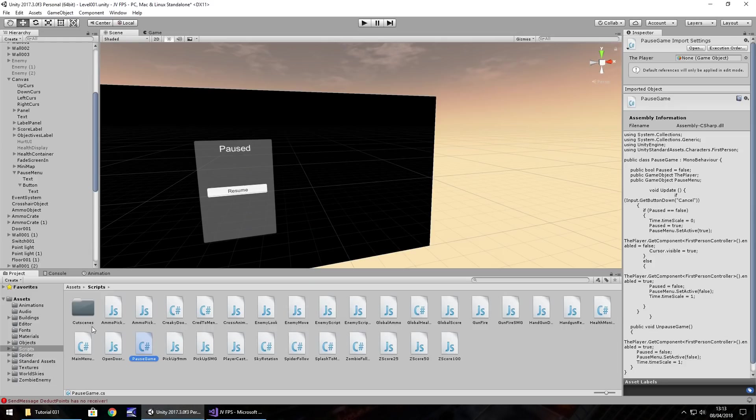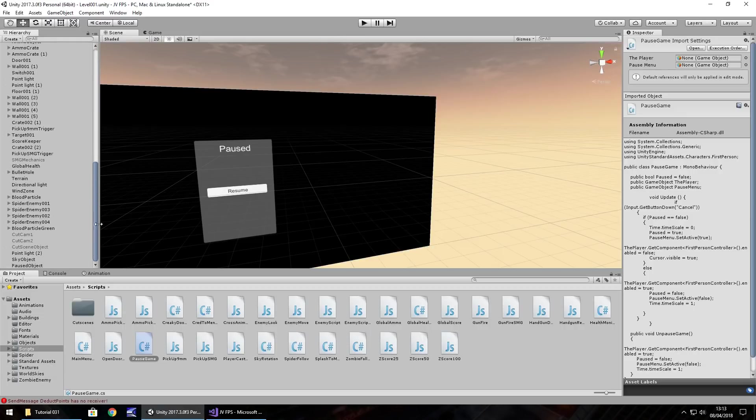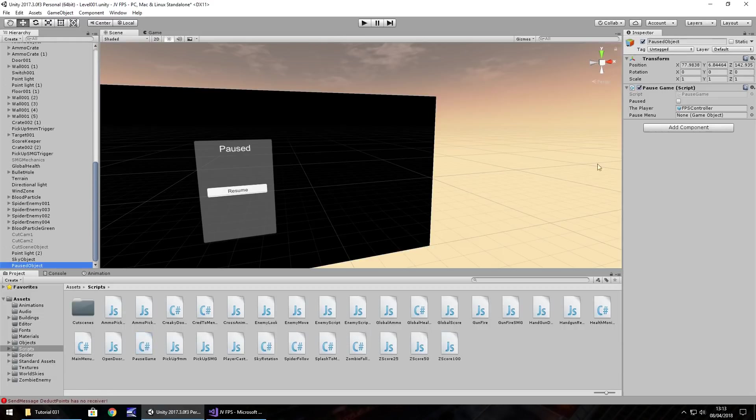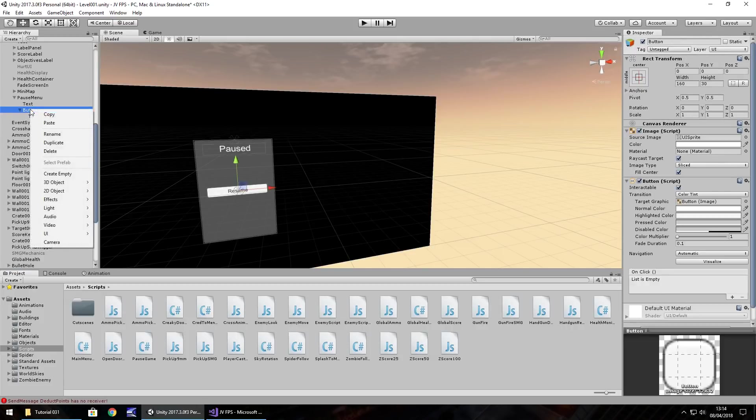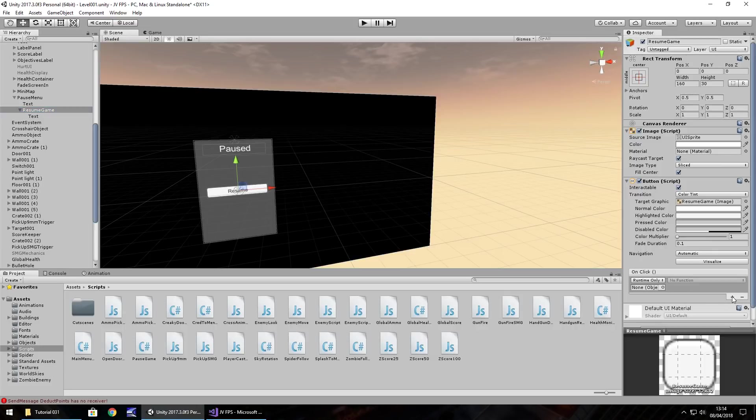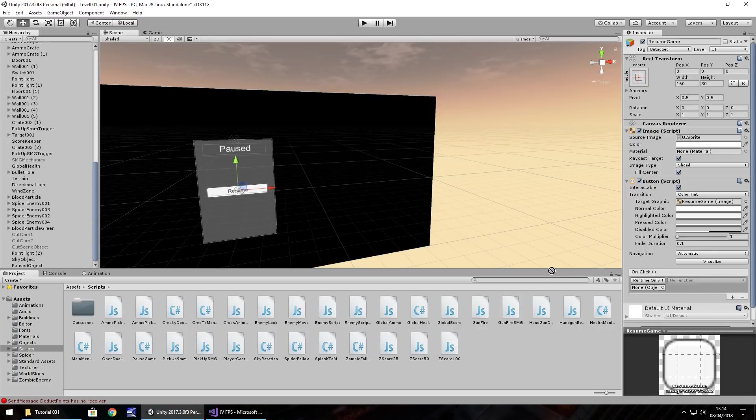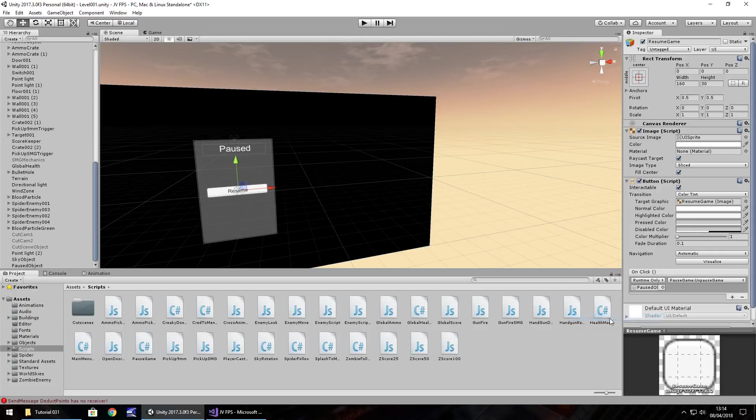Go back to Unity and if we find the object that we attached the pause game to originally, which is down here, we obviously now need to use that third variable which is the pause menu. So drag and drop that into pause menu. Right click on the button and rename it, let's just call it resume game. Then we need to make that button work. We've done it before - click plus, drag the paused object over into there, click no function, pause game, and it's unpauseGame.